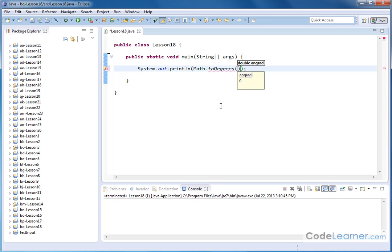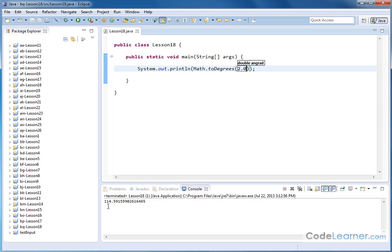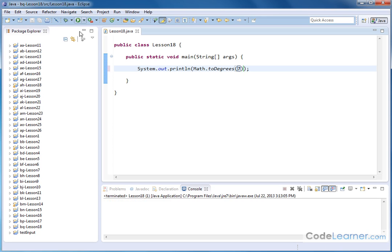Now, of course, I can put two radians in there, and it'll work. Let's go ahead and see what happens. It tells us that's 114.59 degrees. And I can put seven radians in if I want to, and it'll tell me that's 401 degrees.